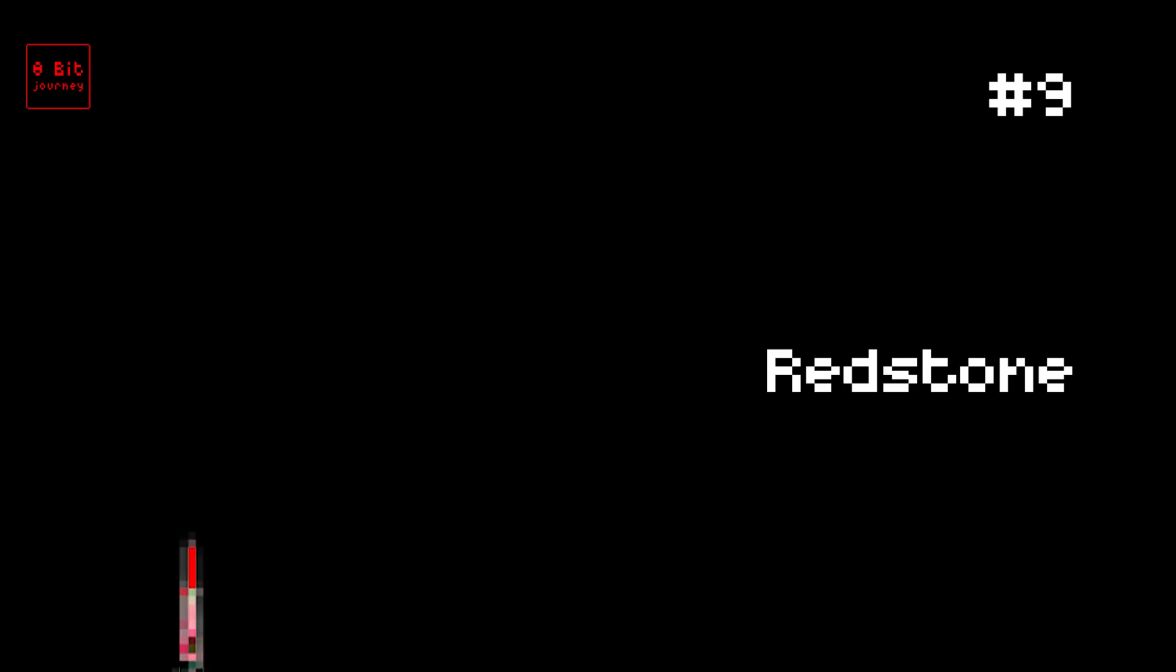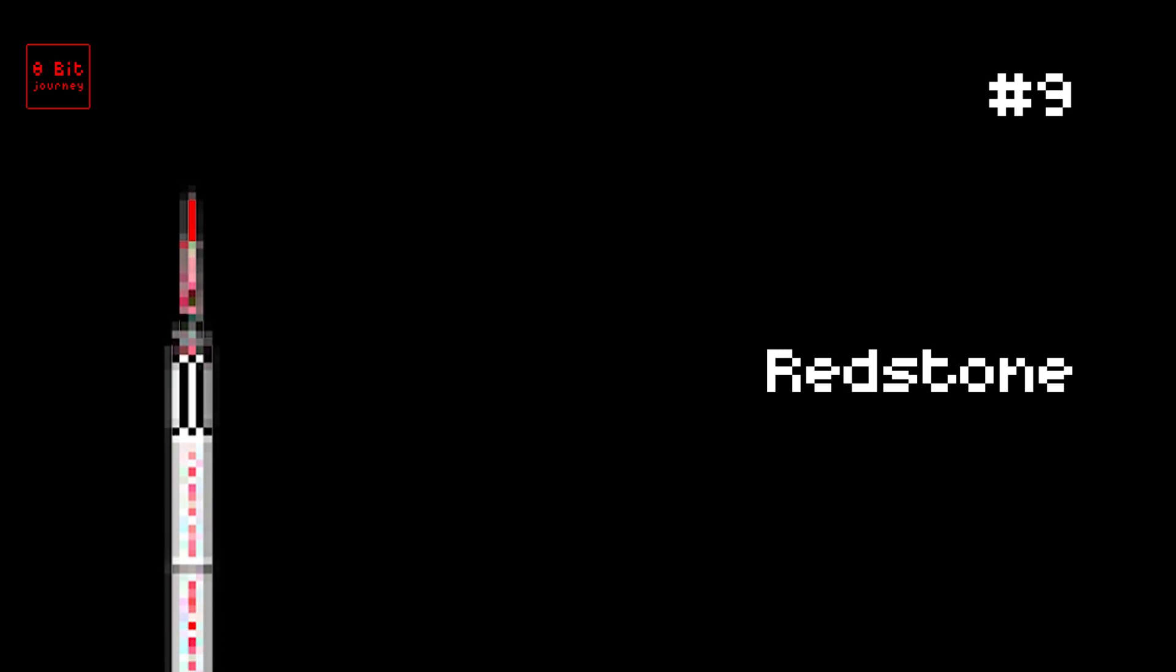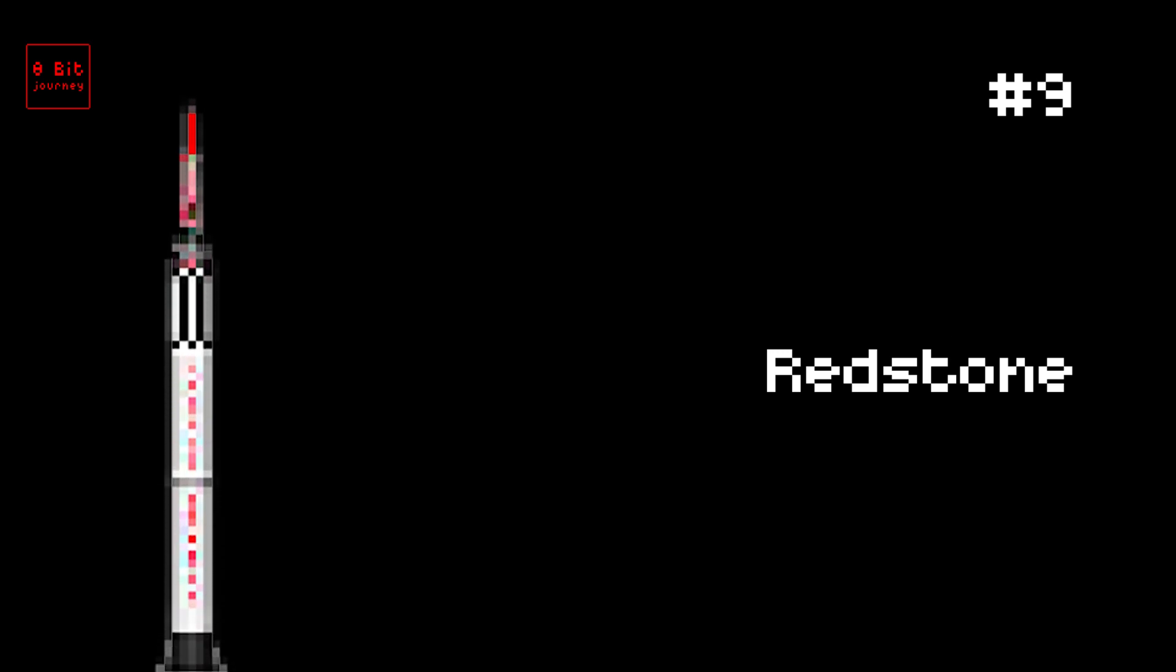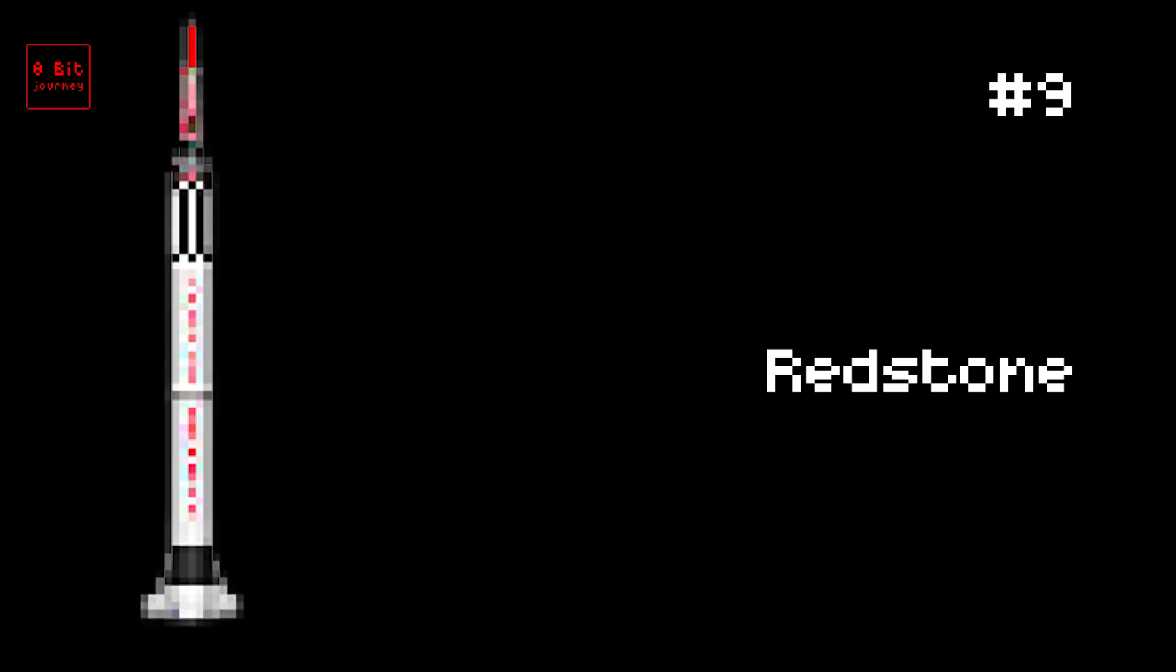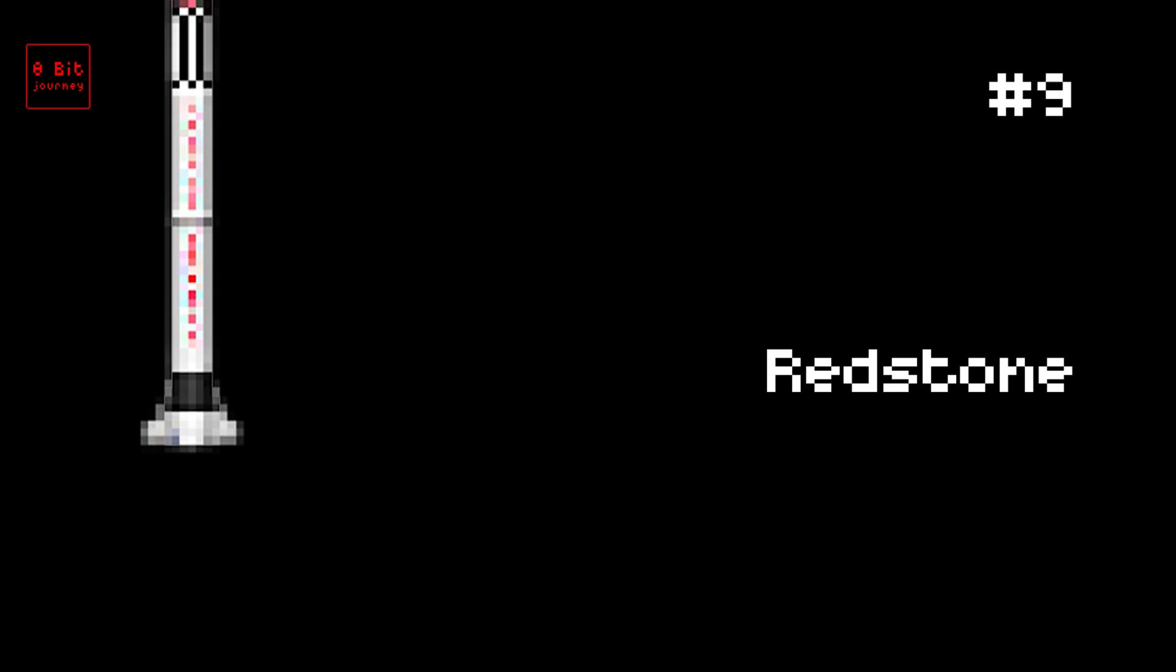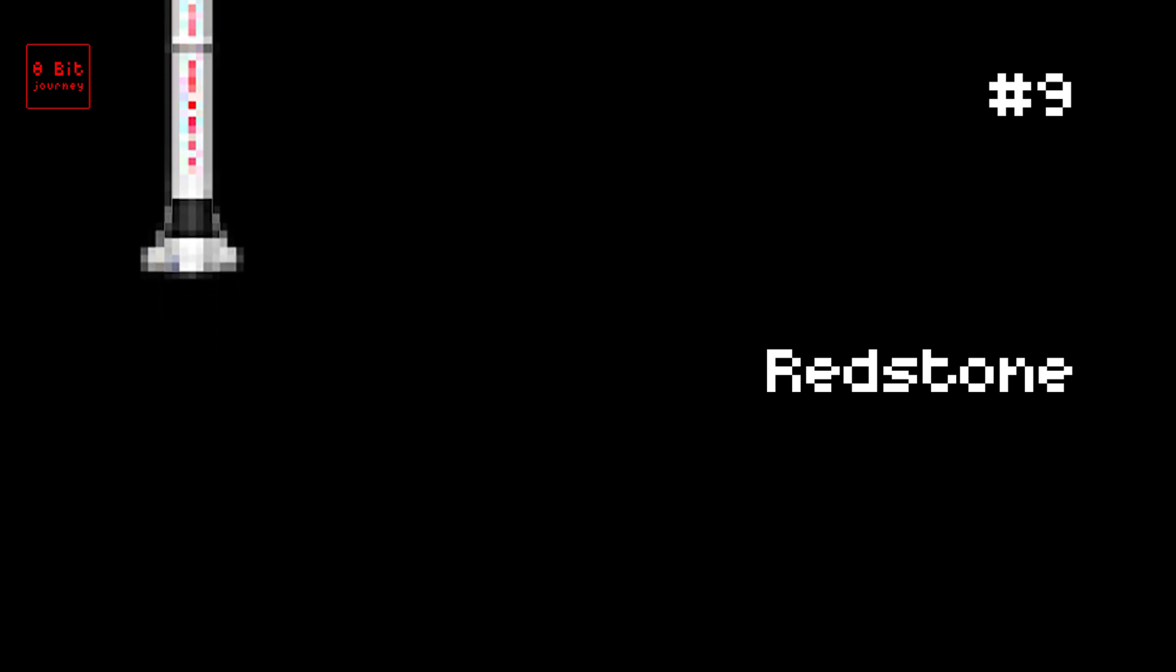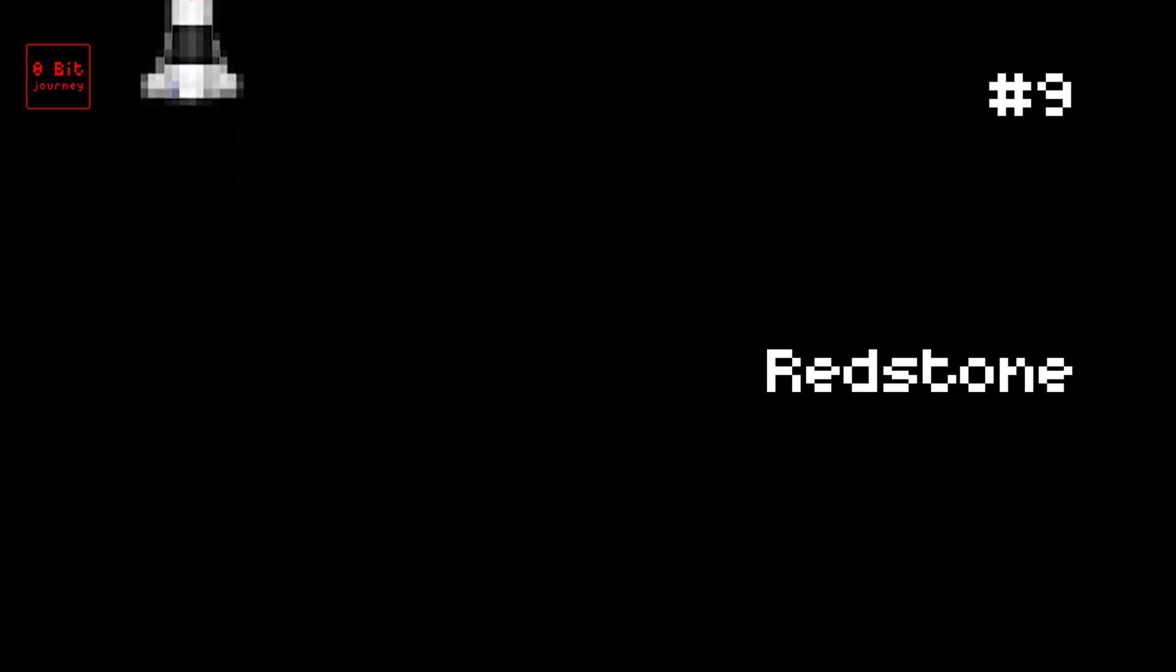Number 9. Redstone. The Redstone rocket launched on March 16, 1956. Made in the USA with 3,000 pounds payload capacity. It launched the first US astronaut, Alan Shepard. Fun Fact: Named after the Redstone Arsenal in Alabama where it was built.